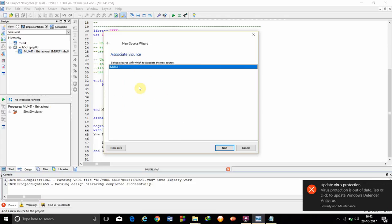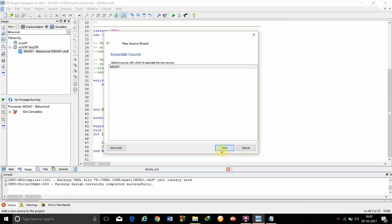Associate a source. We are going to click on MUX41. It's already selected. Then we are going to click on next, finish.